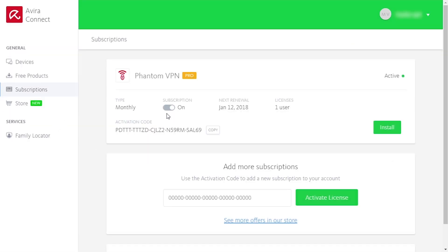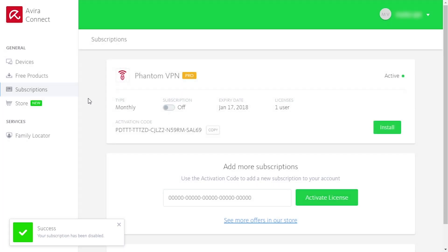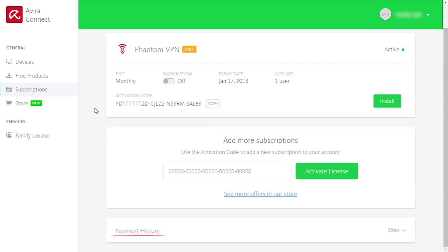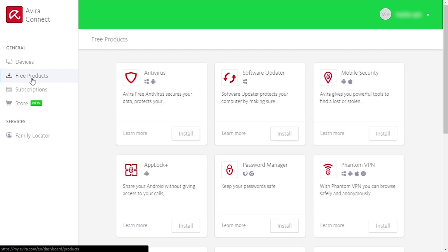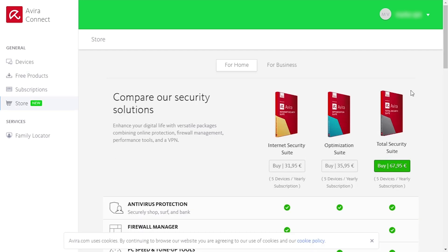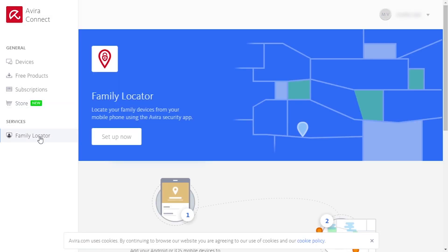Now that we are registered, let's take a quick look at our account. This is the subscription tab where you can turn your monthly auto-billing on and off at any moment. Under the switch you can find the activation code if you want to connect more devices to your VPN account, and at the bottom you can see your payment history. In the devices tab you will find the app again if you need it for a different operating system. In free products you can find various other Avera products like antivirus, app lock, and others. You can also visit their store directly from your account and buy the security suite or other products.